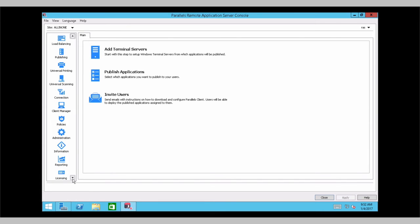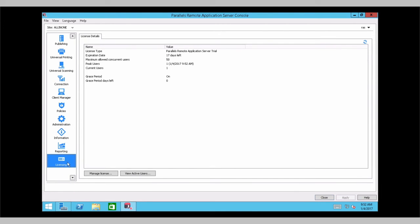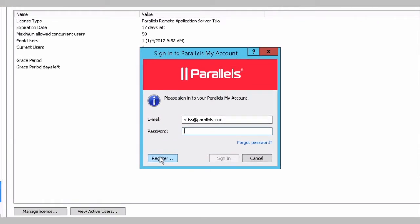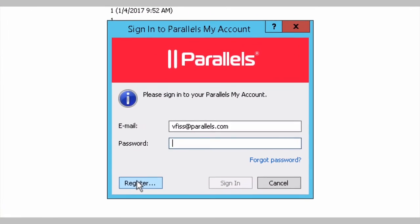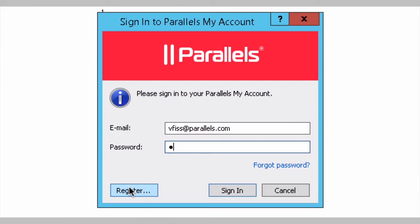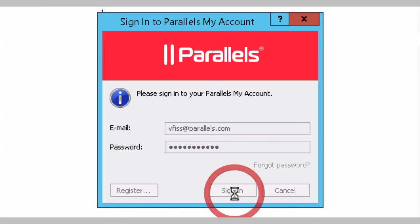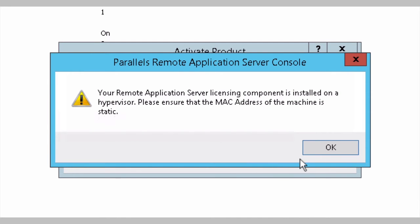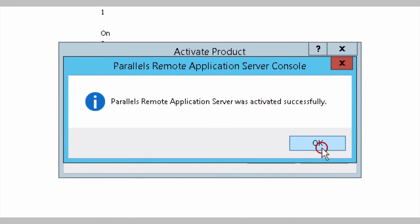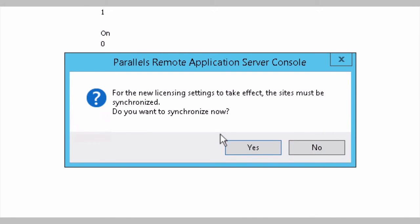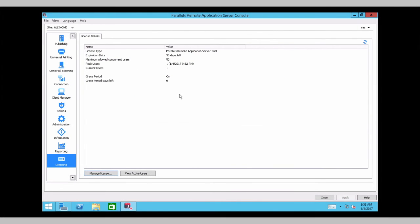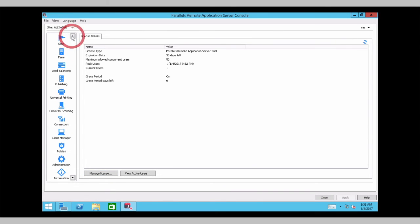You go to licensing, manage license. You have to have a Parallels My Account. And you can either activate a trial or use an existing key. Trial has been activated. Click yes. Settings has been refreshed. And then you can start playing around with your environment and publishing new applications.